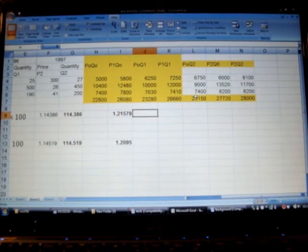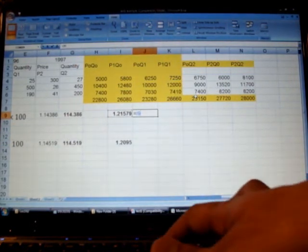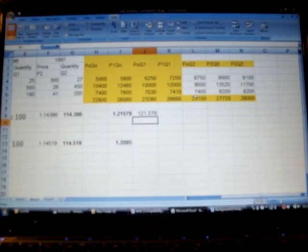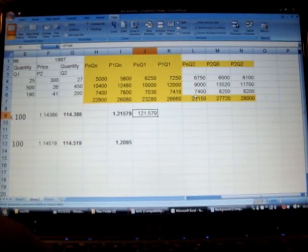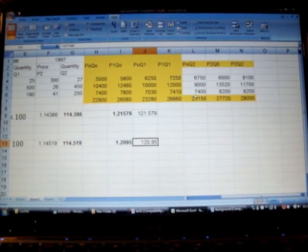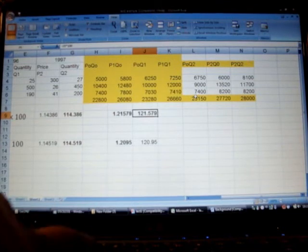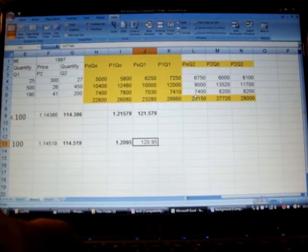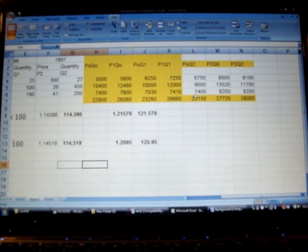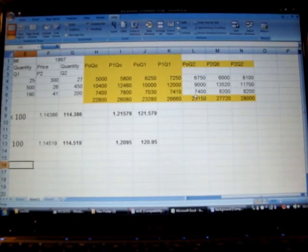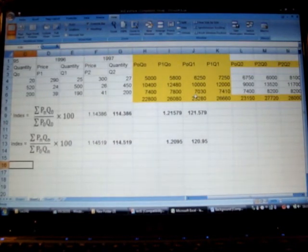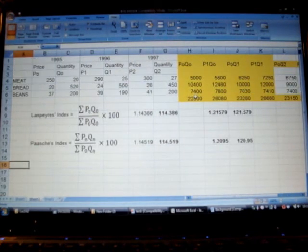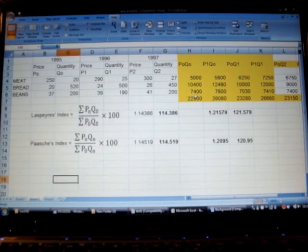We need to multiply them by a hundred. So multiply by a hundred and multiply by a hundred. So we have now information related with Laspeyres and Paasche for year 1997 as well.